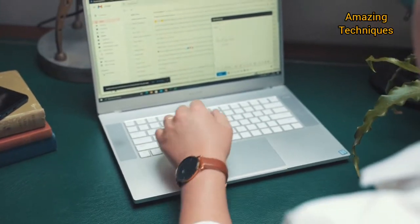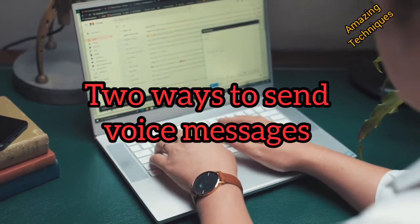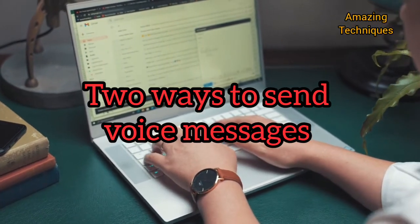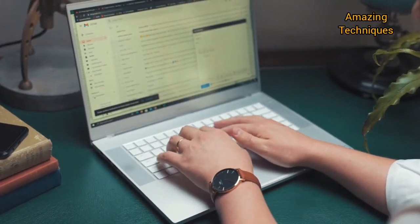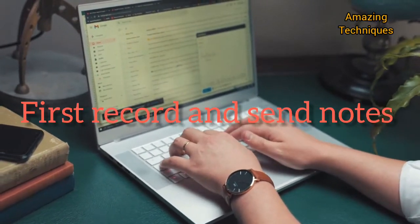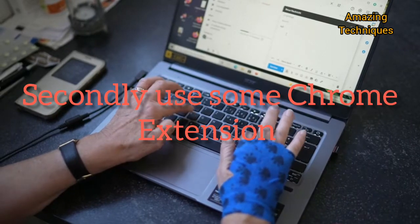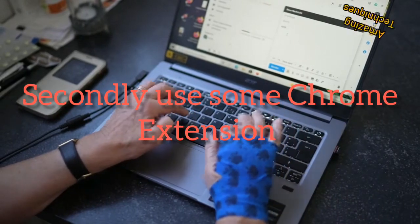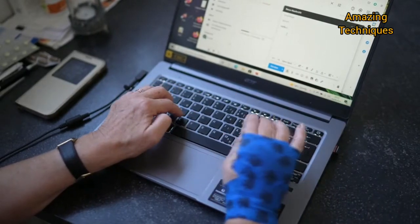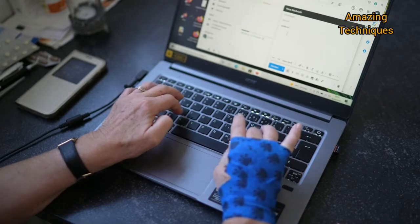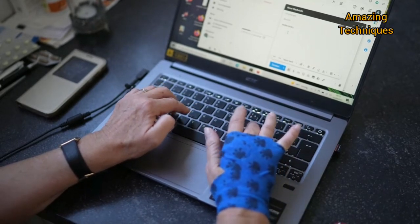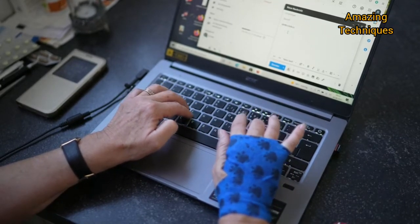But you have two ways to send voice messages. First, record and send voice notes. Secondly, use some Chrome extensions. Even if you don't want to use an extension, you can upload your voice message as a file attachment on Gmail.